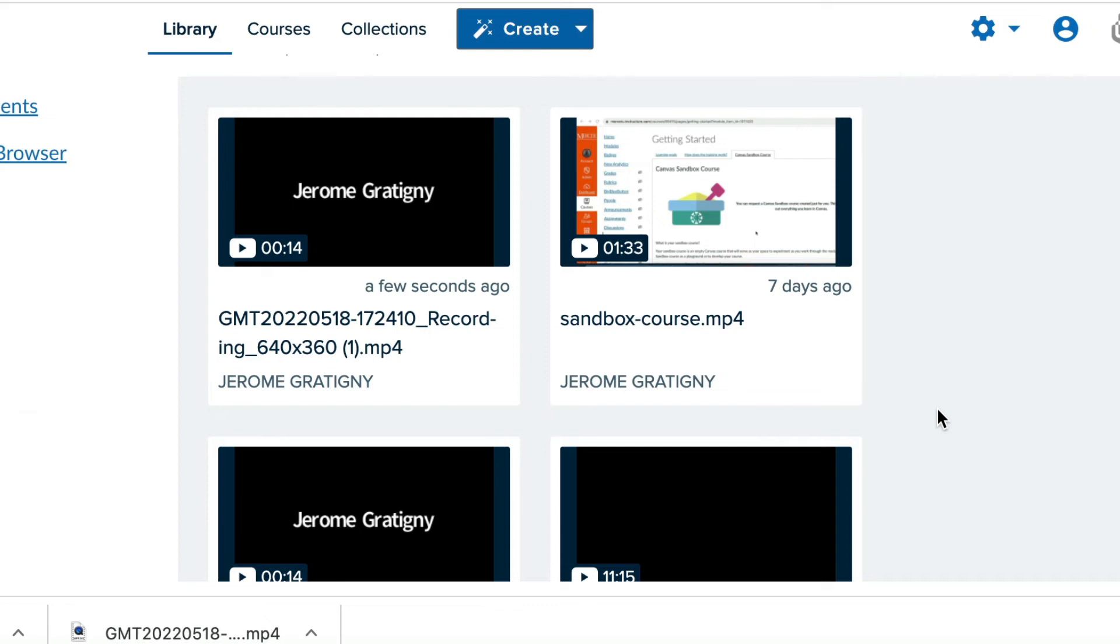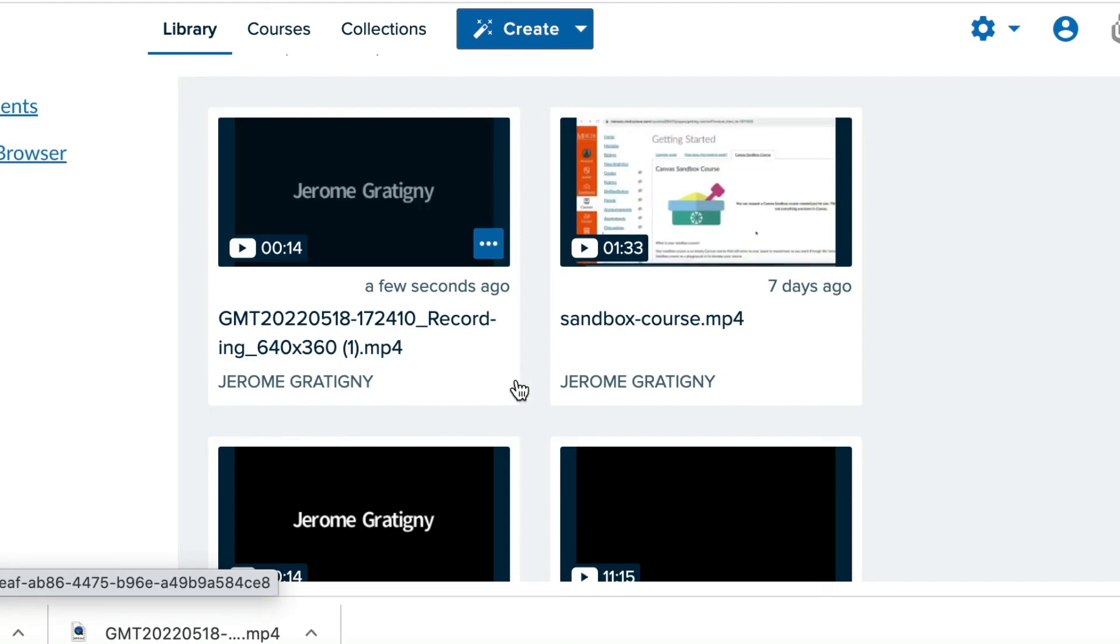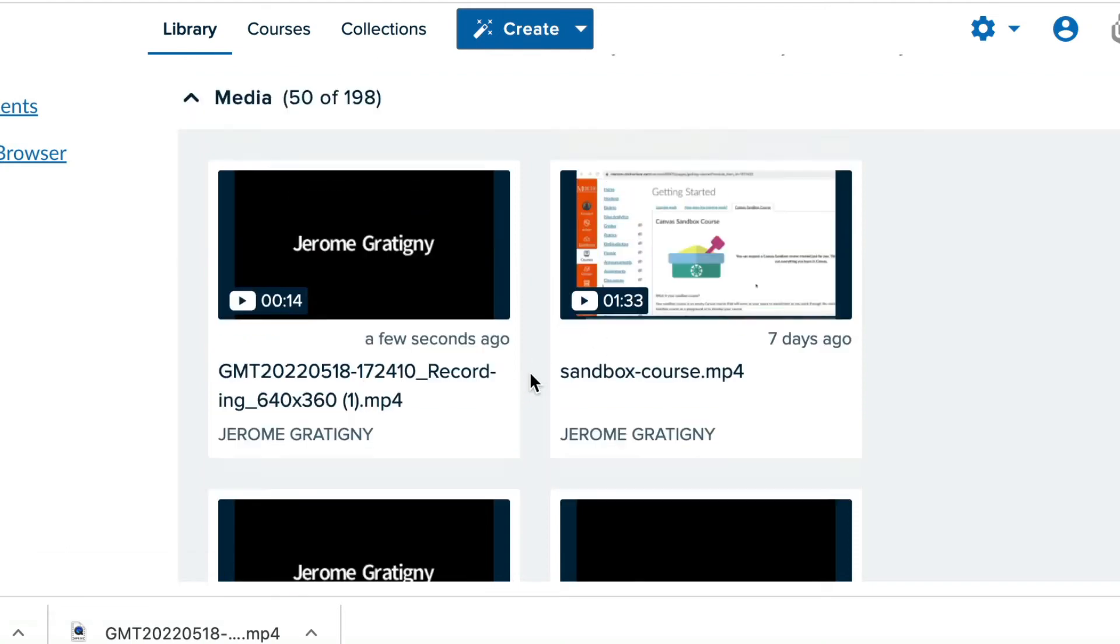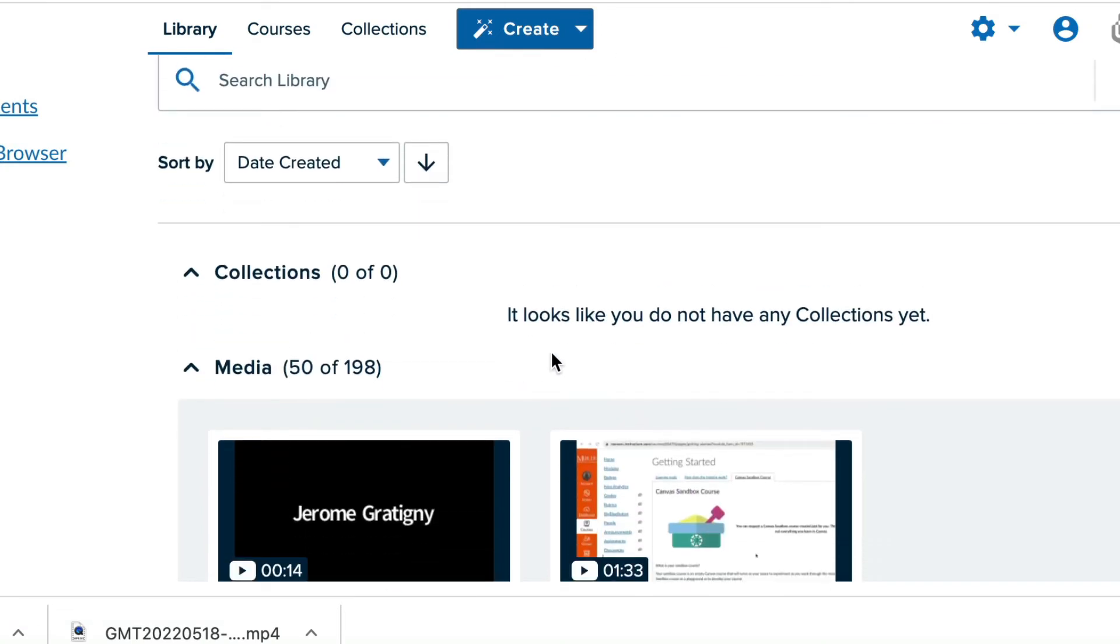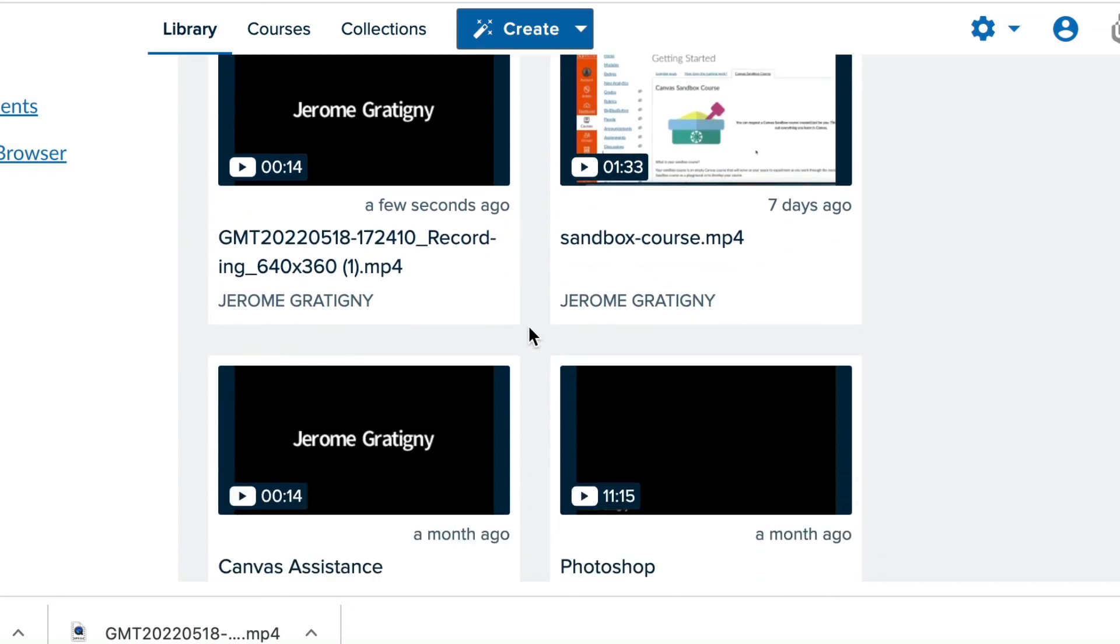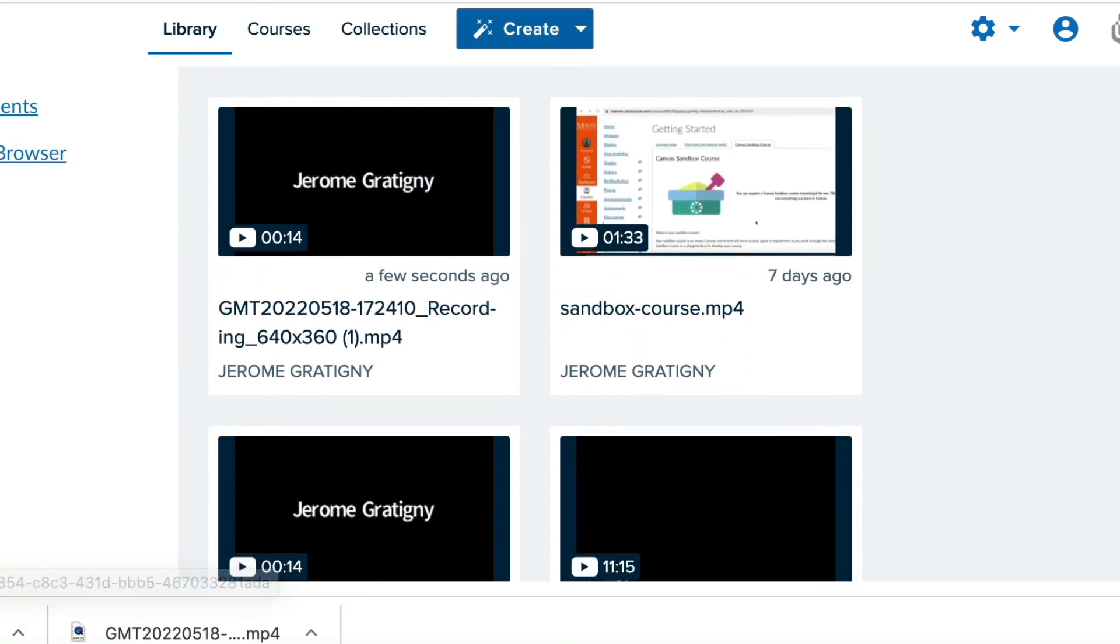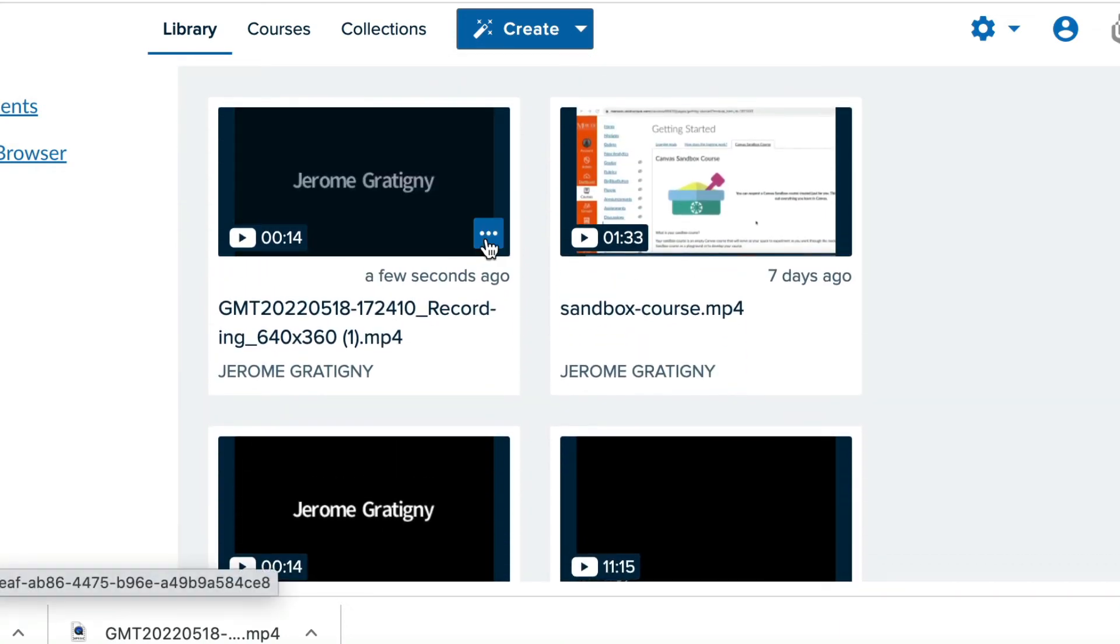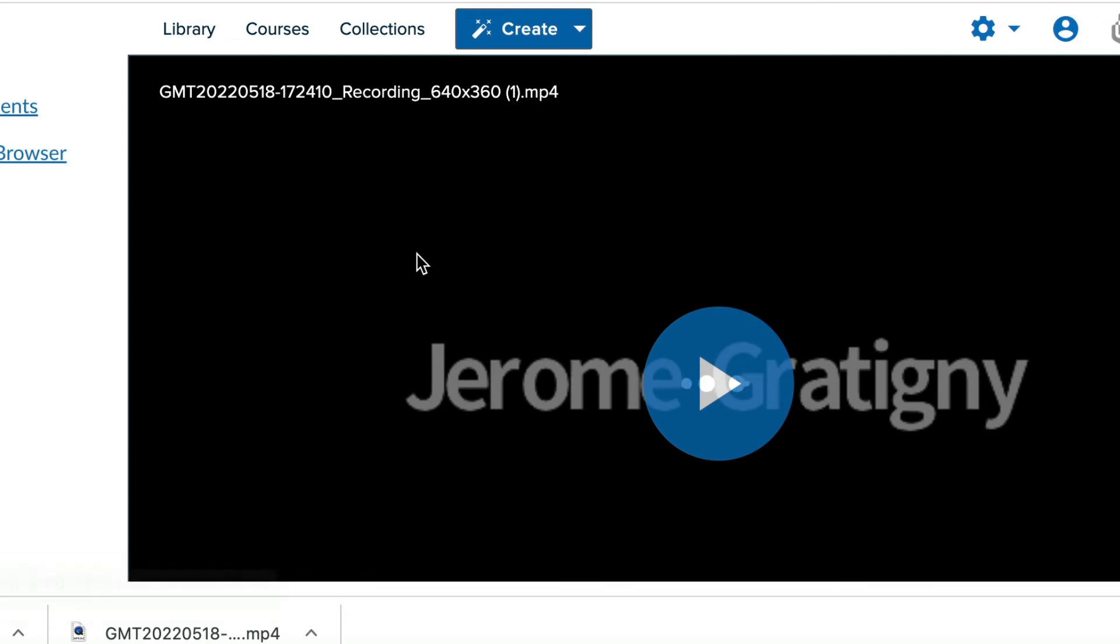Now, when you want to put a video into your course, you would then need to add it to your Echo interface. And as you see here, this is the recording that I moved over to my library. It is now there and available for me within Echo360.